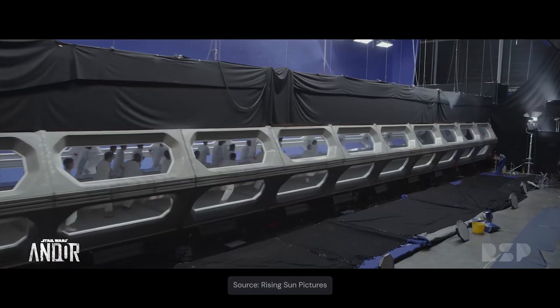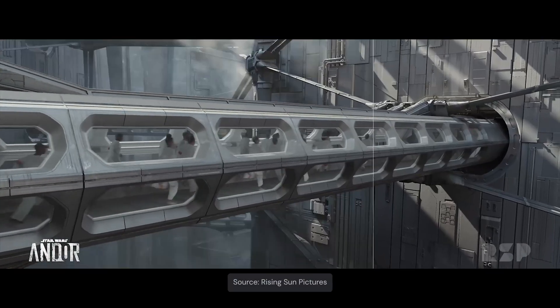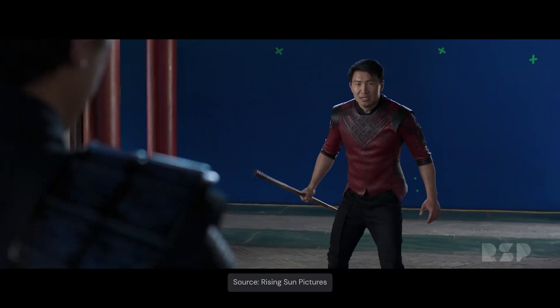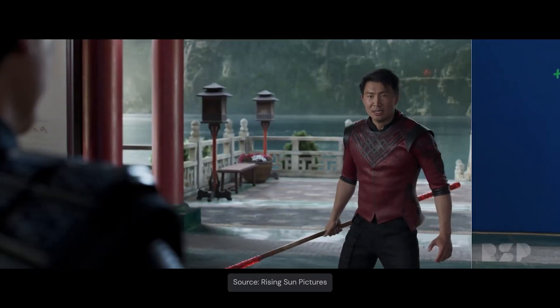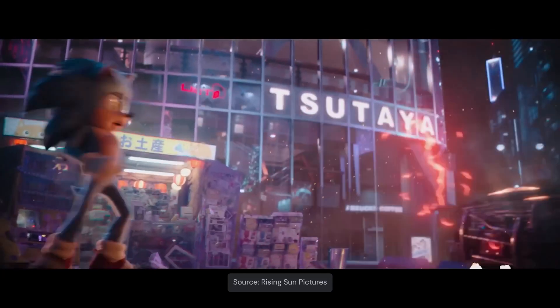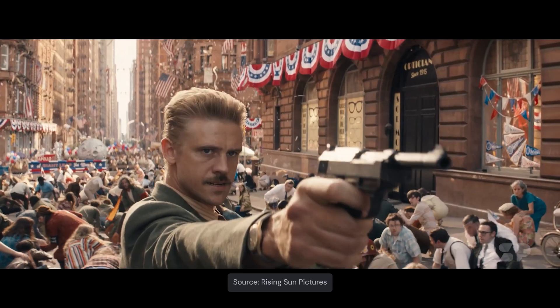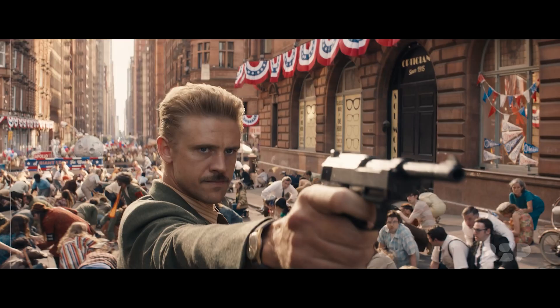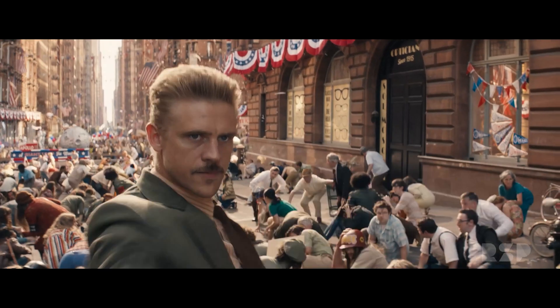As a professional compositor on high budget films and shows like Star Wars, Marvel and Sonic, I've learned through years of experience how to use the art of compositing to make my work stand out — and soon you will too.